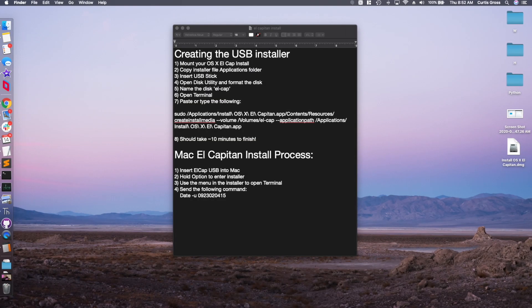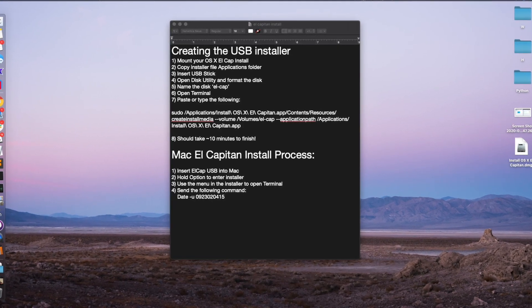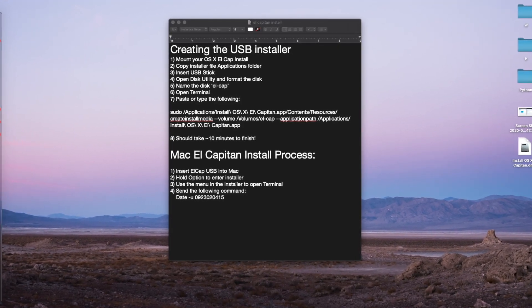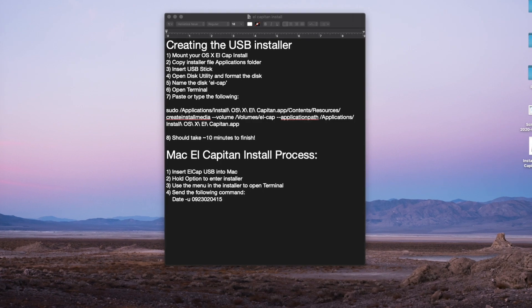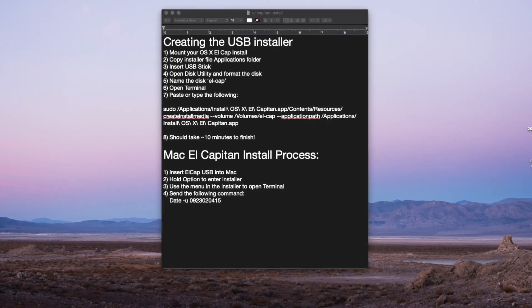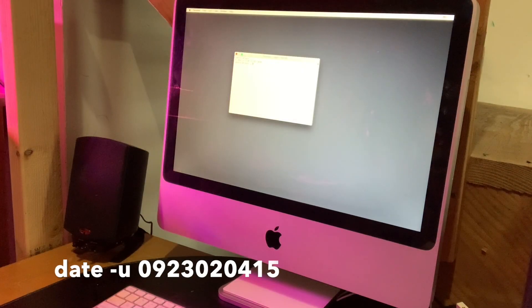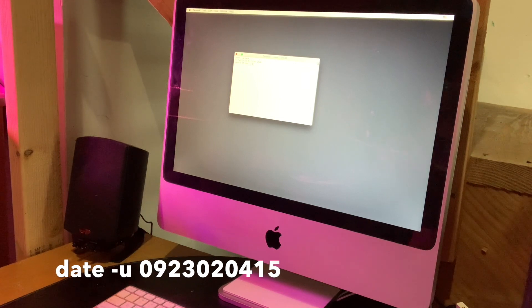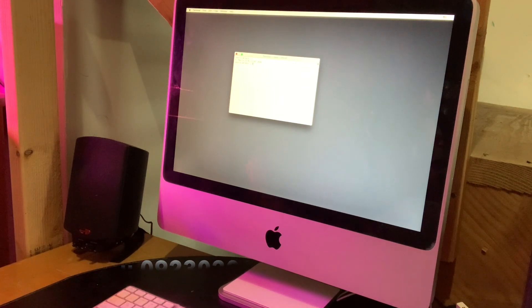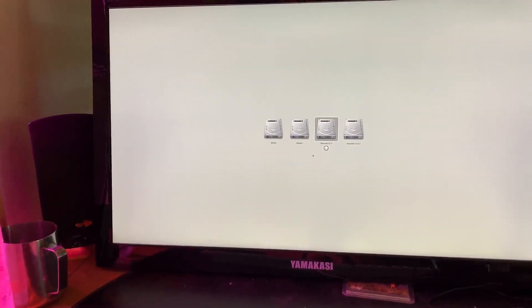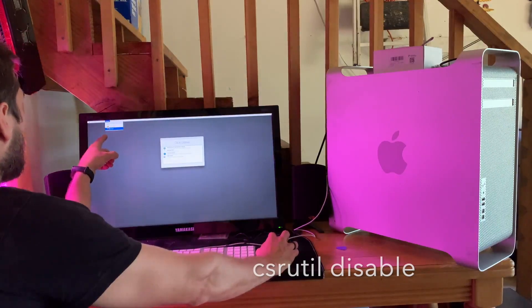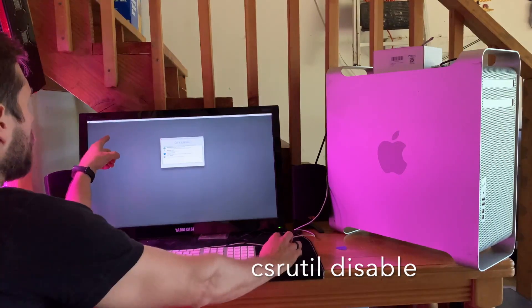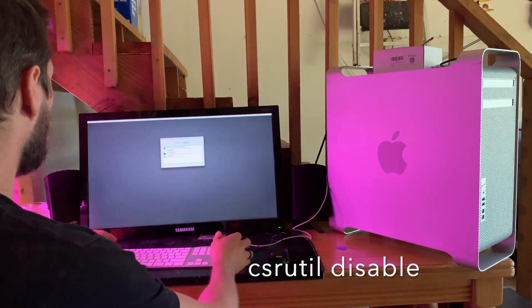You're gonna want to install El Capitan 10.11 just to make sure everything's smooth. I've got a whole video on how to do this entire process - create the USB installer and install. The only weird hack you have to do is in the installer, once you're going through the process, go into Terminal and change the date so that the install goes smoothly. Next up, disabling System Integrity Protection. Once you've got El Capitan installed, hold down Option on boot, you'll get into the boot menu, select your recovery partition, open up Terminal again, and type in the command 'csrutil disable'.